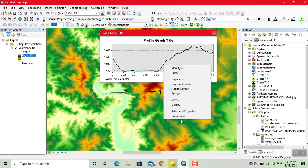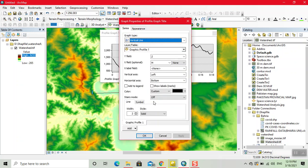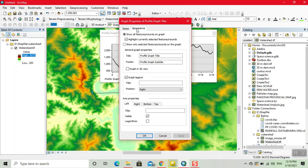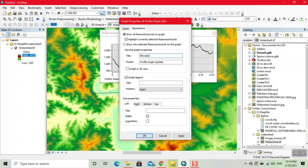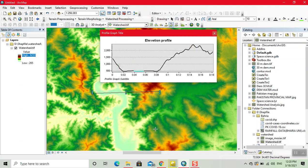Editing here, we have different options. We can change its appearance. Here we give the title name 'elevation profile'. This is the elevation and this is our distance.